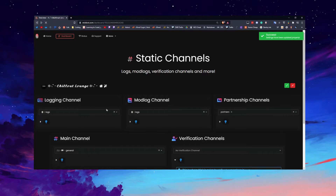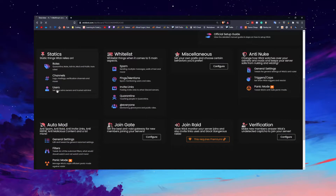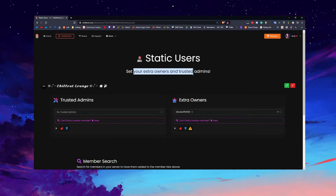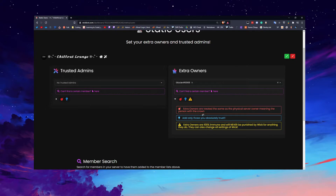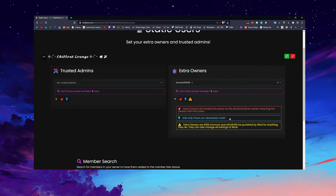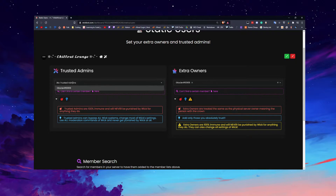Under Users, you set your extra owners and trusted admins. Extra owners are treated the same as the server owner, meaning they can bypass everything that Wick can do. Only add these to people you absolutely trust, because if they one day want to raid, they'll have free will to do so since Wick will never punish them.